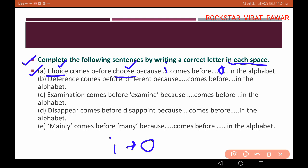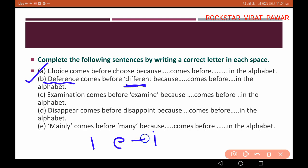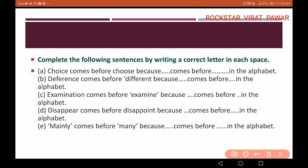Now we will solve another: 'difference comes before different because dash comes before dash in the alphabet.' Difference has D-E-F-E and different has D-I-F. Between 'e' and 'i', e comes before i in the alphabet — E, F, G, H, I. So the answer is: e comes before i in the alphabet.